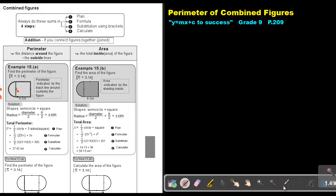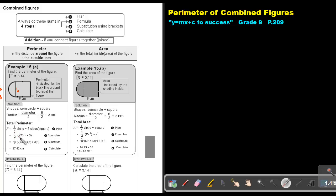Now let's find the perimeter. It's going to be a half circle, then only 1, 2, 3 sides of the square that are on the outside — not this side. So this is my plan: it's a half circle plus 3 sides of a square. Now I can substitute the formula. The formula for the circumference of a circle is 2πr. The formula for the sides of a square is 3 times s. Now I do my substitution and then use my calculator to find my final answer.